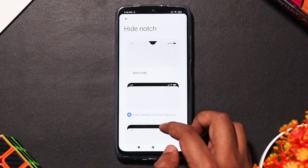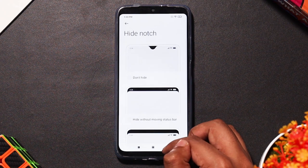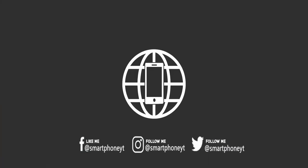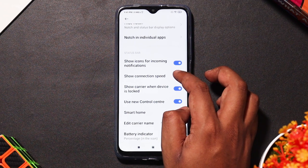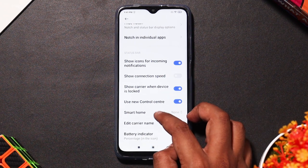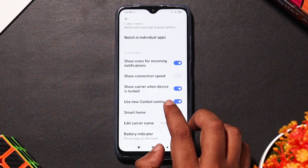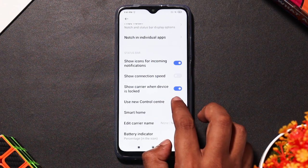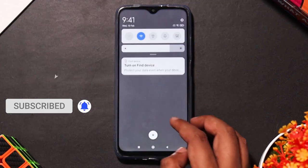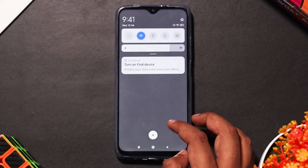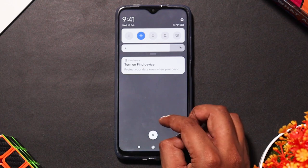You can enable or disable the control center. If you disable the default control center, you can use a different style. The default is the Android-style control center, but you can enable the option to switch to the iOS-style control center.